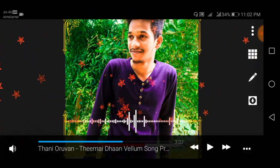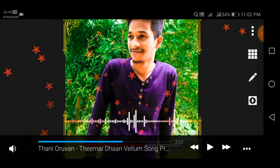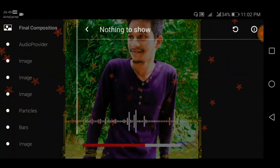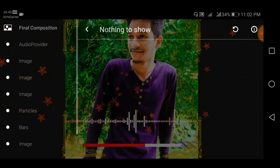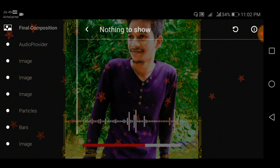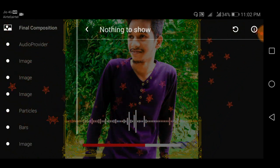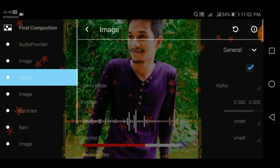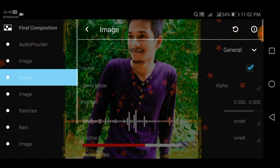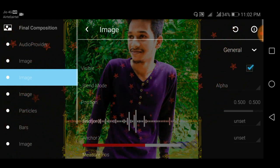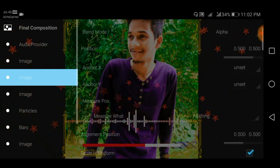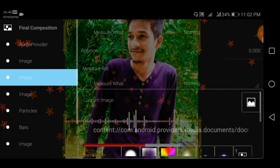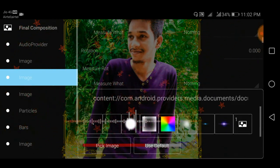Now you can add an image. Click on the pencil icon on the left side. Select the second image. The border image link is in the description. Download the custom image and pick an image.